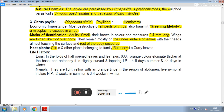Host plants include citrus and other plants belonging to the family Rutaceae. Among these, curry leaves are also a host plant.